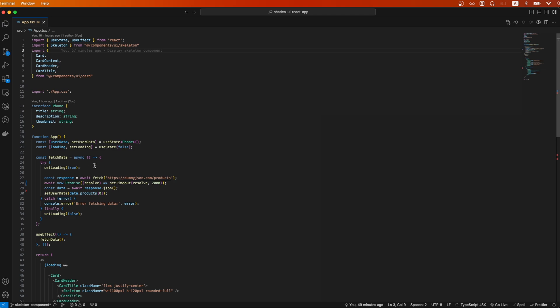Here I'm setting the loading variable to true so that we know to display the Skeleton component. Then we make an API call to this URL, and here I just added an extra two-second delay so that we can see the Skeleton component on the page for a little bit longer. Then I'm setting the data to this user data variable.